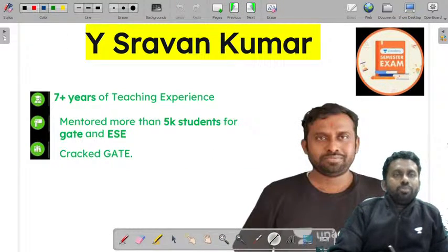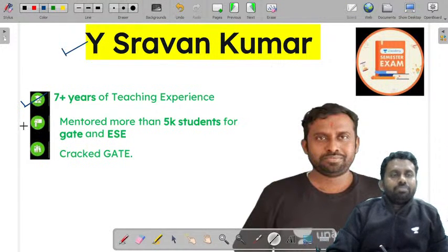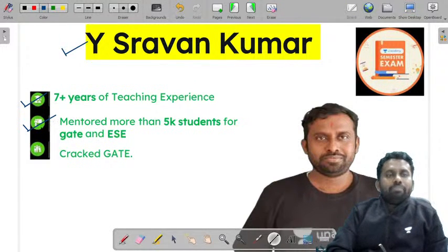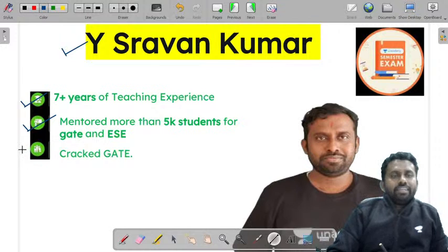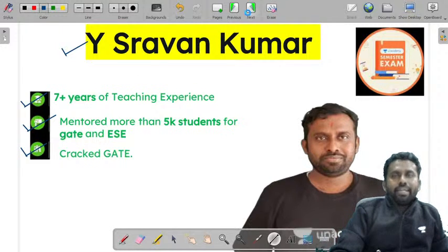Before that, let me tell you about myself. I am Vaishwaman Kumar, having 7+ years of teaching experience and mentored more than 5,000 students for GATE and engineering services, and also cracked GATE.